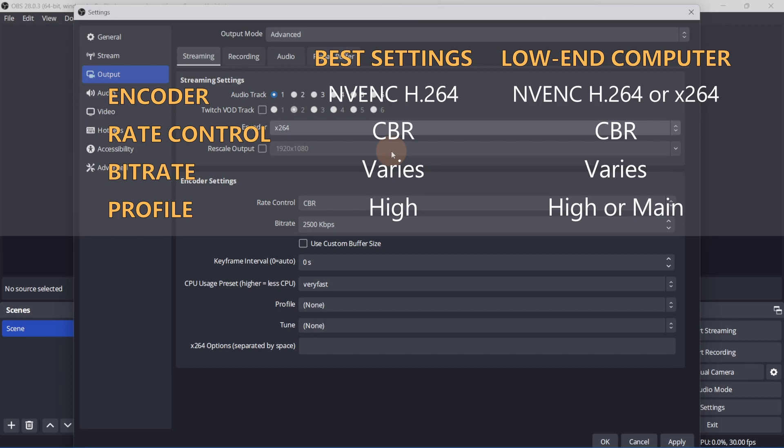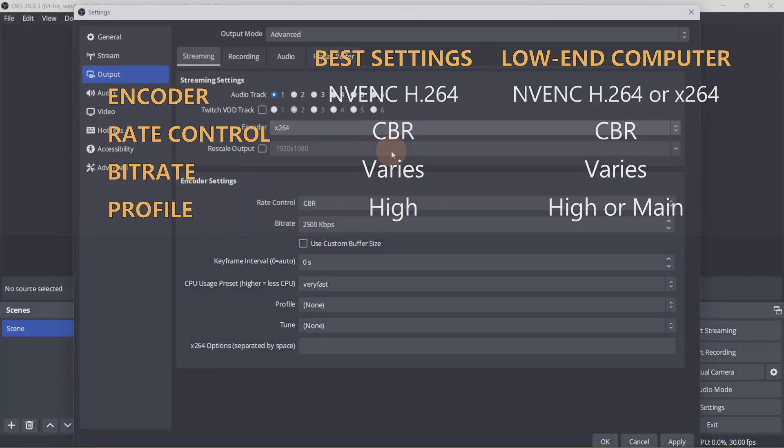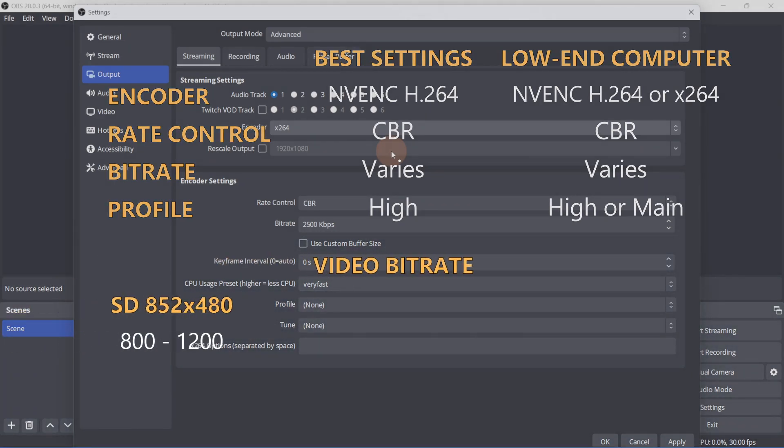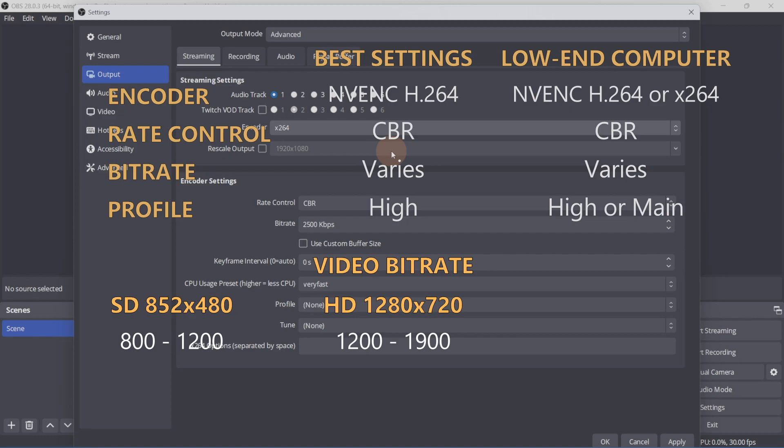Here are some guidelines to help you figure out what setting will work best for your stream. If you're streaming in standard definition, 852 by 480, set the bitrate to between 800 and 1200. If you're streaming in 1280 by 720, then set the bitrate to 1200 to 1900.